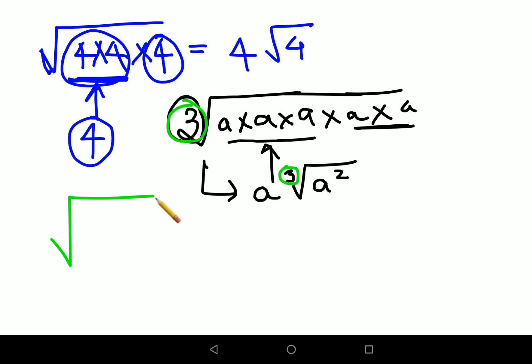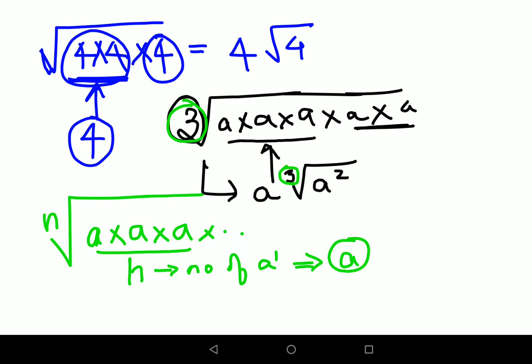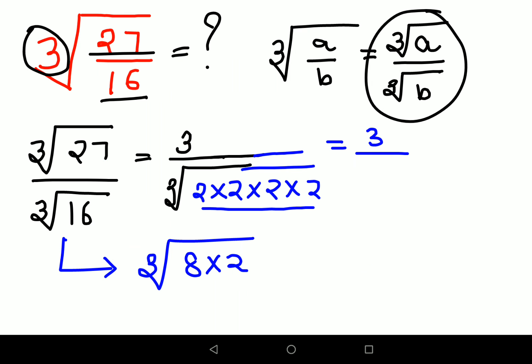Most of the time we deal with square roots, so cube root questions can feel tricky. Generalizing: for an nth root, if you have a repeated n times, those n a's will give you just one single a when taken outside the nth root. I hope this is very clear.